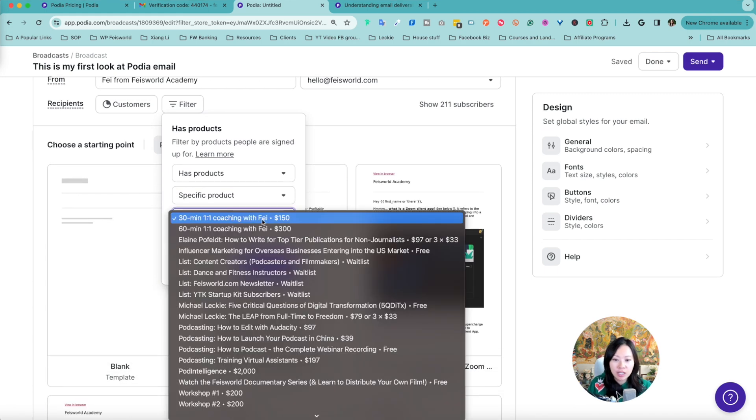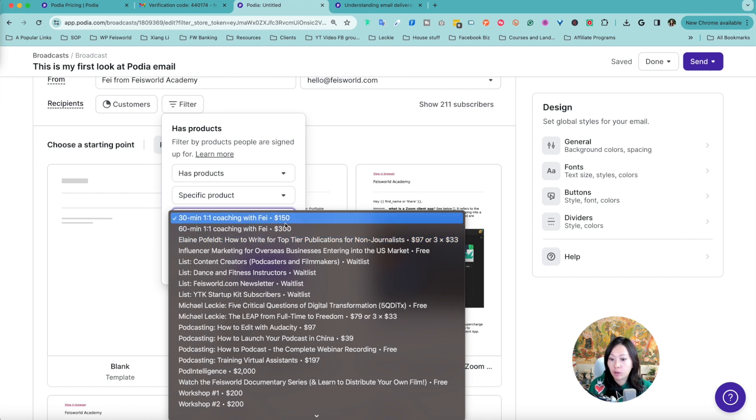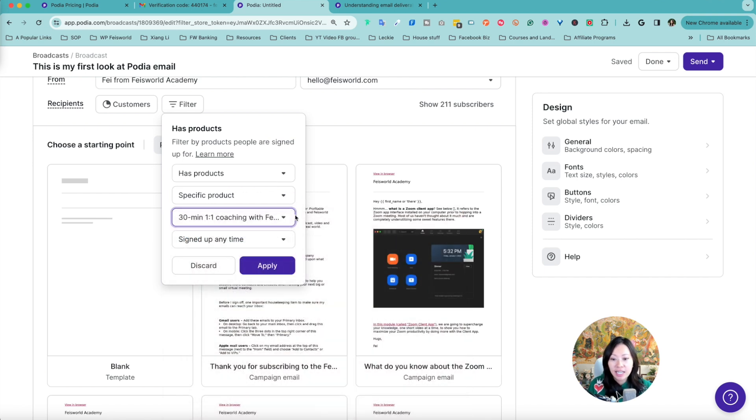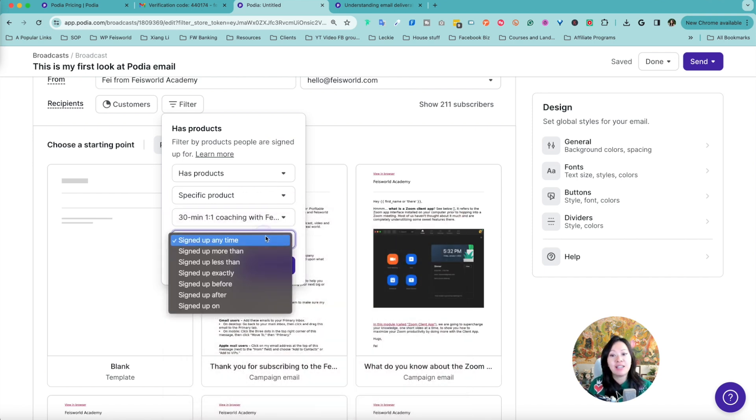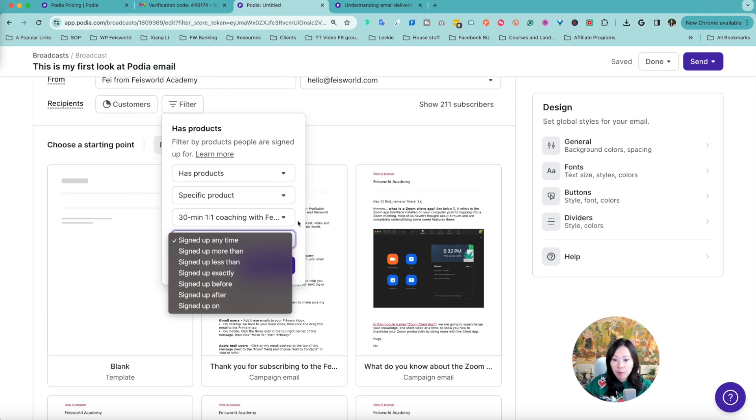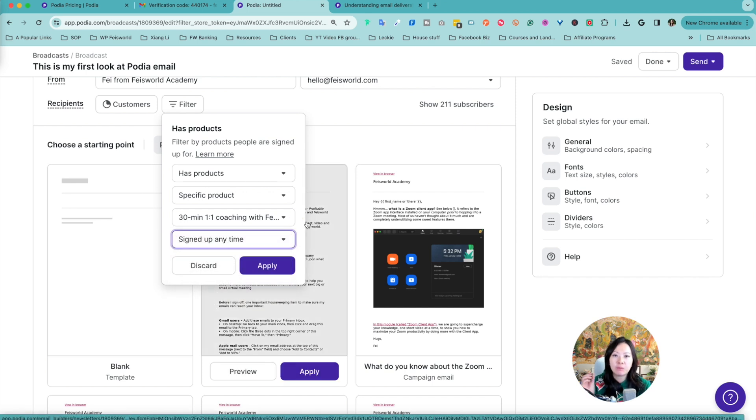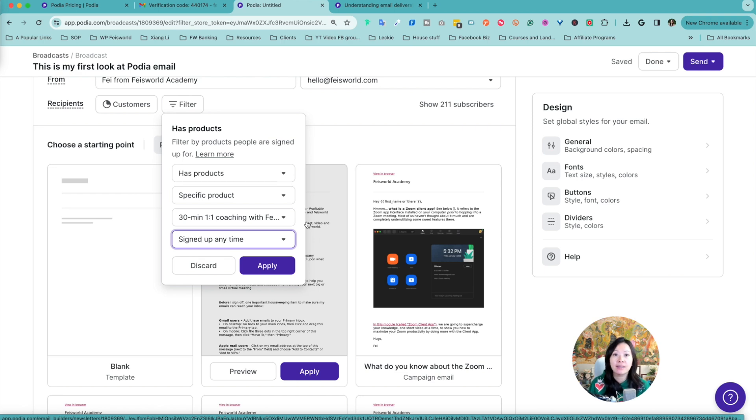Here I can even choose the faceworld coaching one-on-one or someone has purchased our webinar and workshops. It is amazing and you can choose whether people have signed up anytime or within a certain period. Let's say I have a product that's like three years old. I can specifically focus on people who purchase a product within the past six months or even six weeks.